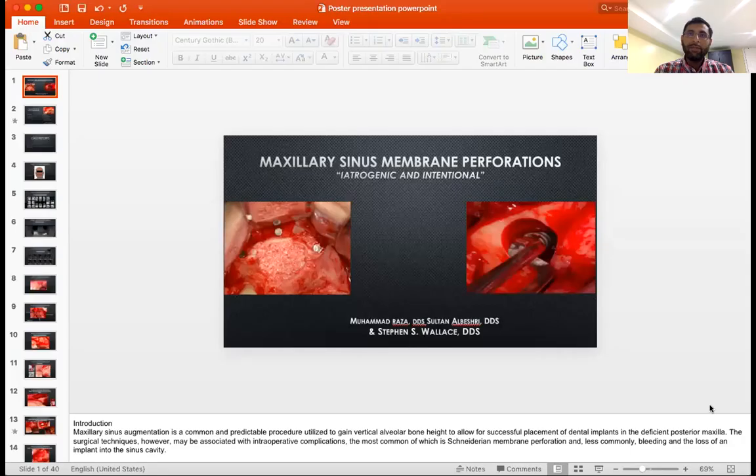Hey everybody, my name is Mohammed Raza. I'm a periodontist at Columbia University. I had the opportunity to work under the supervision of Dr. Steven Wallace, performing many sinus augmentation procedures.